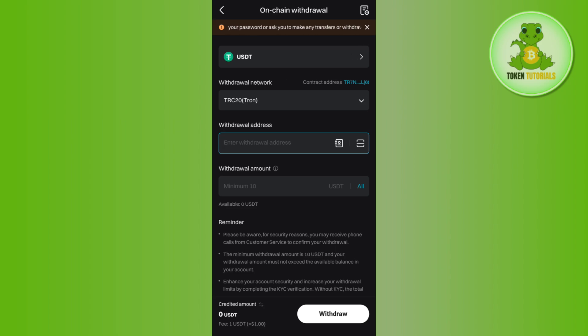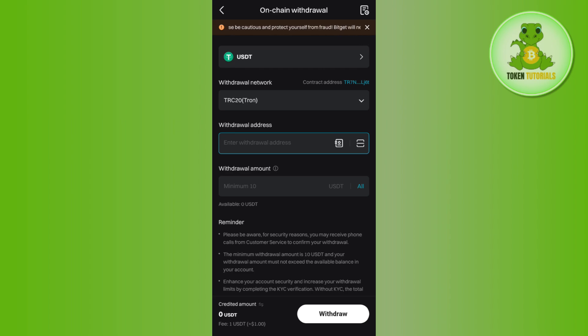On the next page you just have to wait until your transaction is completed. Now once it is completed you will receive your crypto from your Bitget exchange to your Bitget wallet. So I hope this video was helpful and if